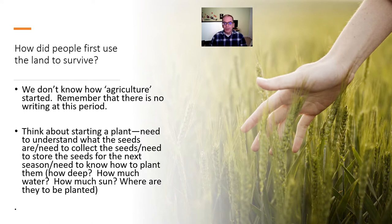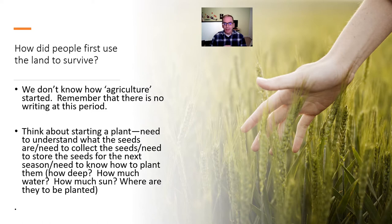There's no writing during this period, so we don't have anybody saying in the Middle East 'today I discovered wheat.' There's nothing like that. We only have archaeology to help us in this early period.